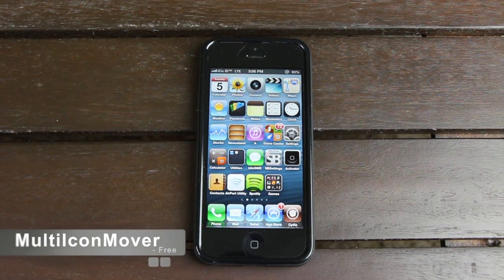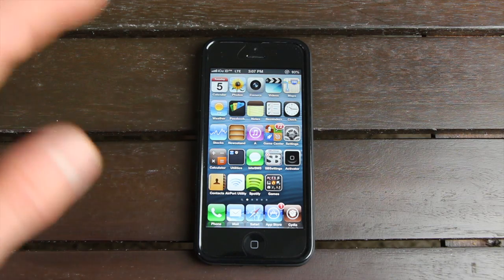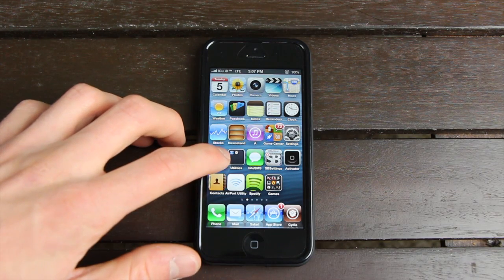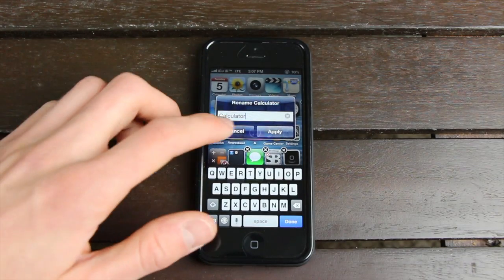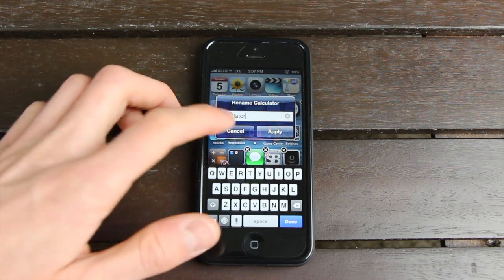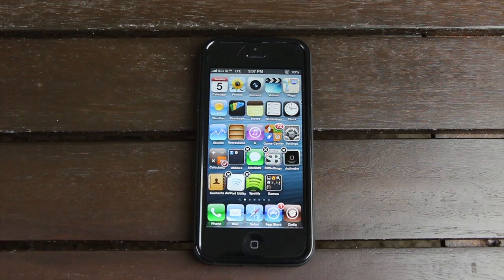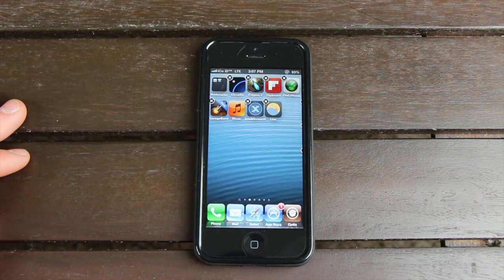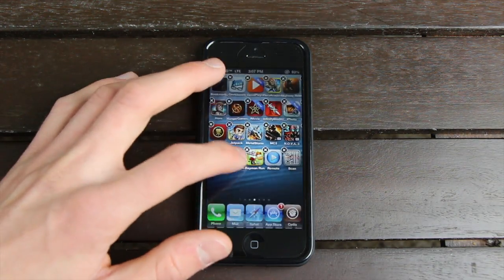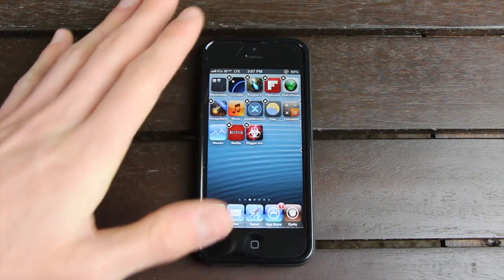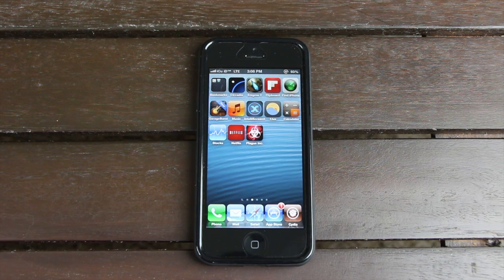For number ten, we have Multi-Icon Mover, which allows you to move multiple icons at once. Let's say a page is too crowded — tap and hold to get into wiggle mode, then tap icons to get the red check mark. Note that if you also have Icon Renamer installed, just hit Cancel and the red check mark will still be there. Select applications from multiple pages, go to the page you want to move them to, press the Home button, and it moves all of them at once. This is a really old tweak — I don't see why Apple hasn't included this functionality directly into iOS.